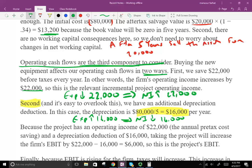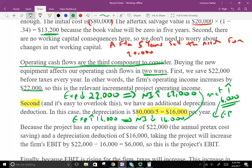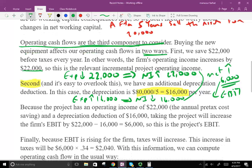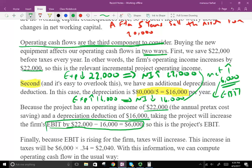The net effect is an increase in EBIT of $6,000. Because the project has an operating income increase of $22,000 from savings and a depreciation expense of $16,000, the overall incremental EBIT for this project is $6,000.